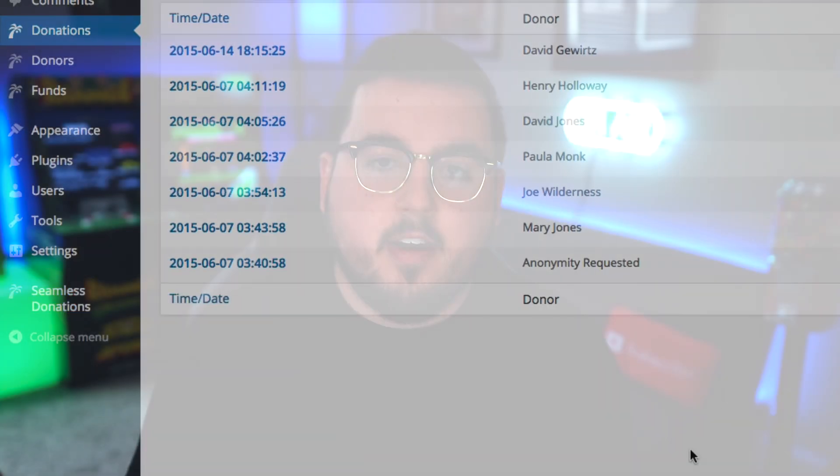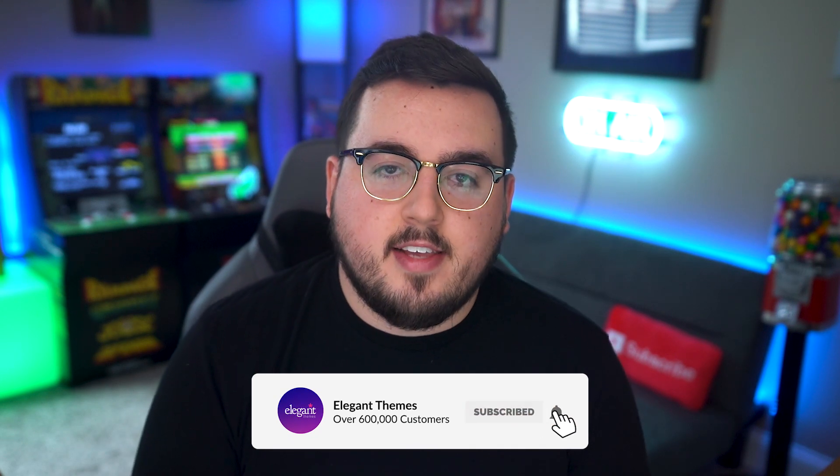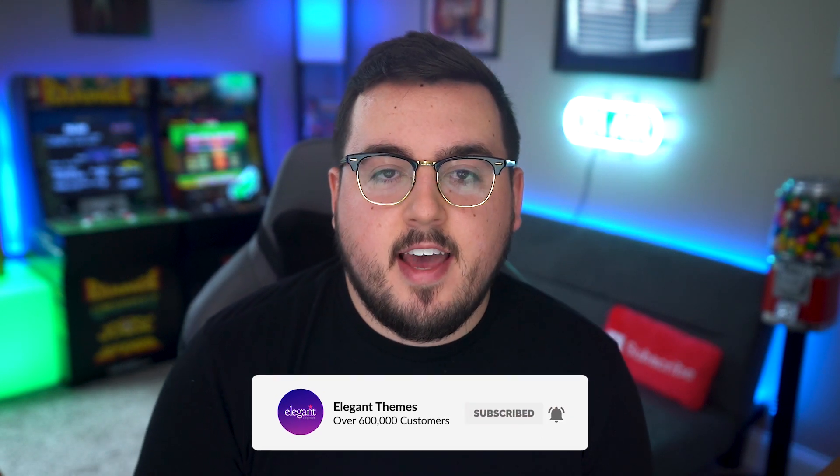And there you go, those are the five best donation plugins for WordPress. If you enjoyed this video, then be sure to give it a like and subscribe for more content. With that said, thanks for watching, and we'll catch you in the next one.